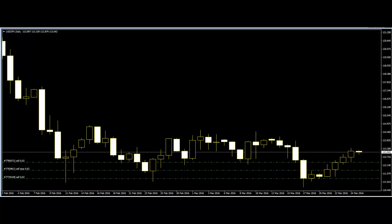One can also trade the double top by entering at the breakout itself. However, this is a less accurate variation that can lead to more losses in the long term. When trading stocks, the double top pattern usually has a 70–76% success rate.